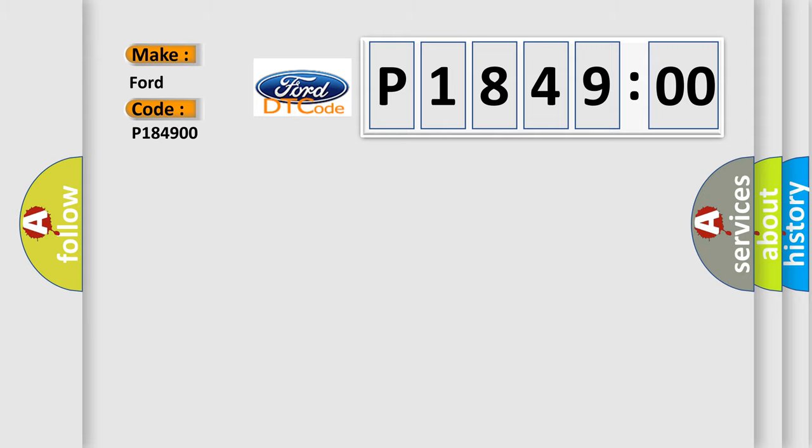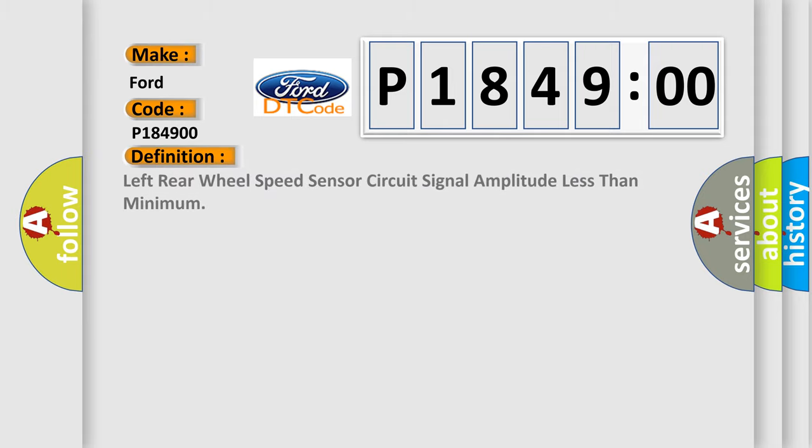The basic definition is: left rear wheel speed sensor circuit signal amplitude less than minimum. And now this is a short description of this DTC code.